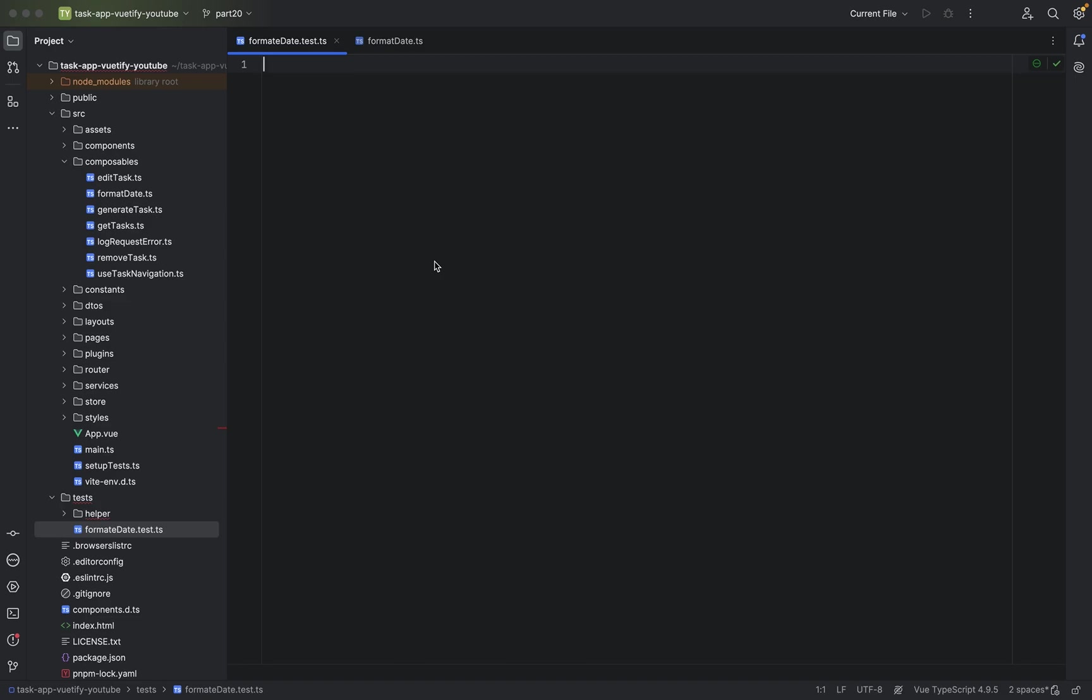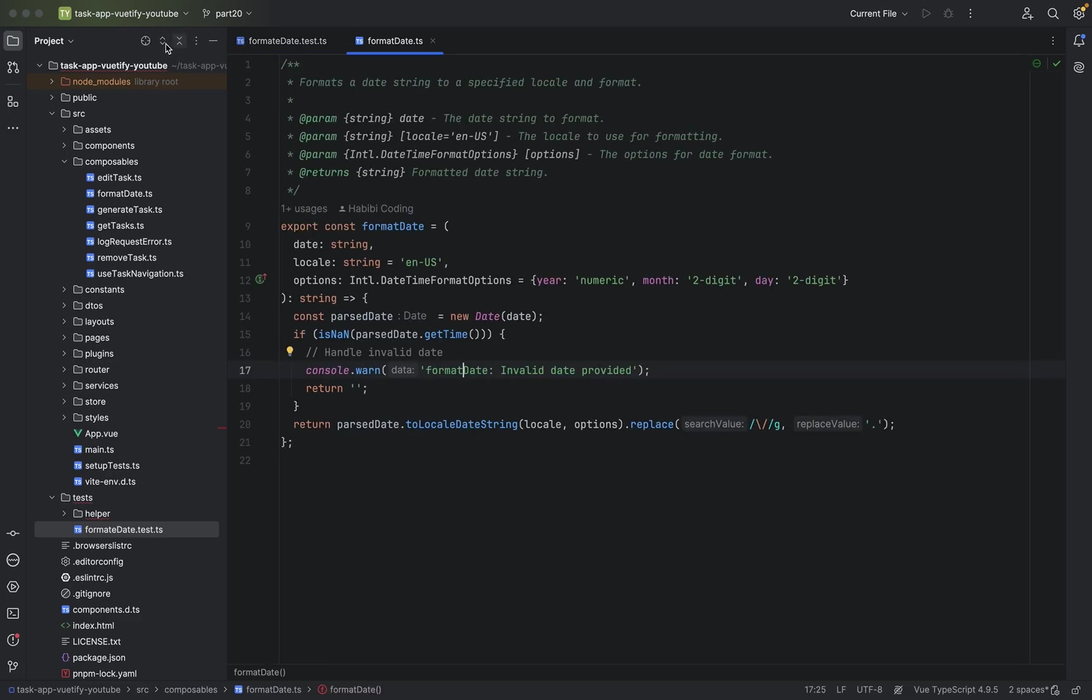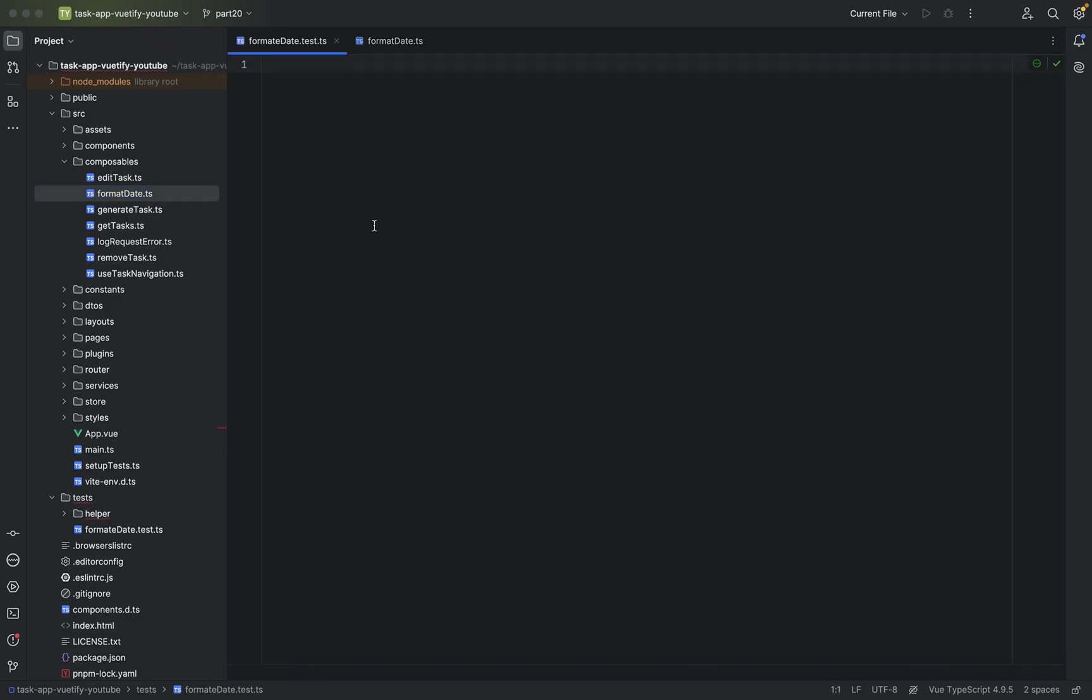Hello, welcome guys and gals. Now we want to write our first unit test. As you might remember from the previous video, we created this empty TypeScript file here in tests package, format date dot tests, because we have format date TypeScript file here in composables. So let's get it on.